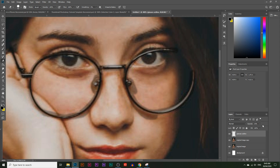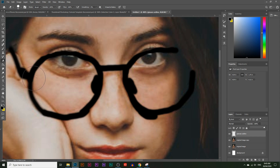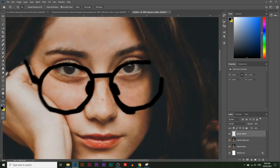We're basically just rubbing out parts of the outline so we can see her eyes more clearly. That looks good. Now I'll increase the opacity back up and zoom out to see if we've done this right.